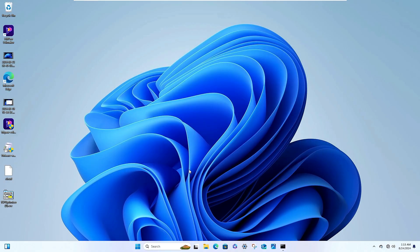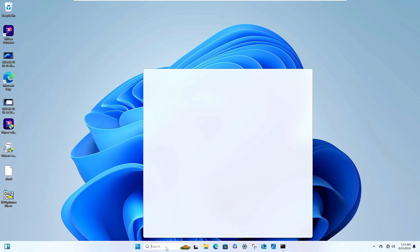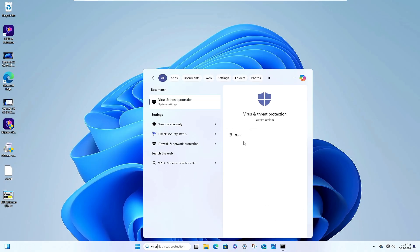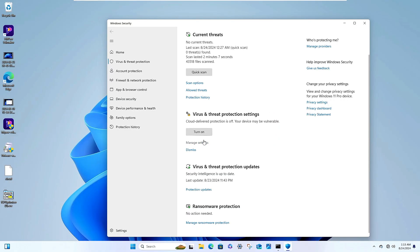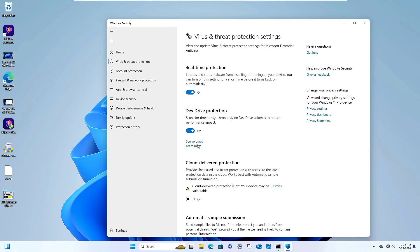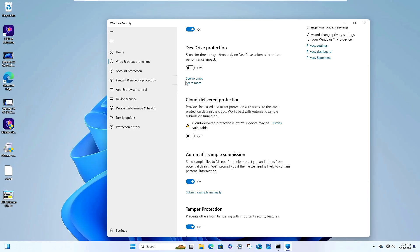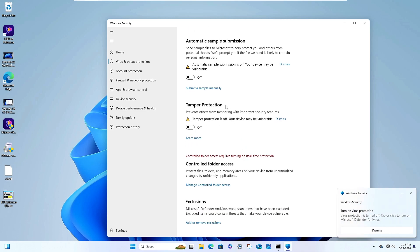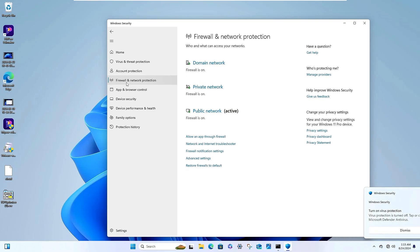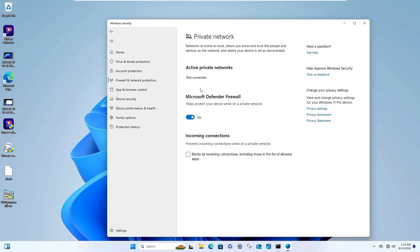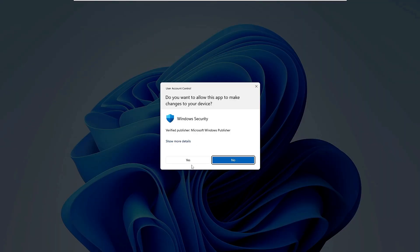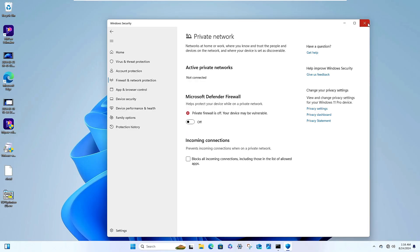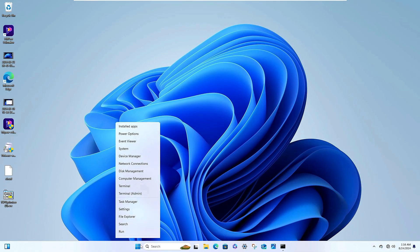Meanwhile, try temporarily disabling your antivirus and firewall. Click on Windows search, type Virus, click on Virus and Threat Protection, click Manage Settings, and disable Real-time protection, Automatic sample submission, and Tamper protection. Then from the left side click on Firewall and Network Protection, click on Private Network, and uncheck Microsoft Defender Firewall.